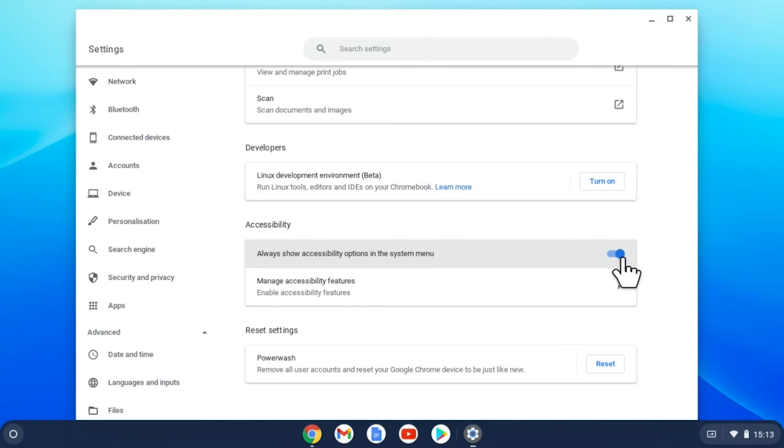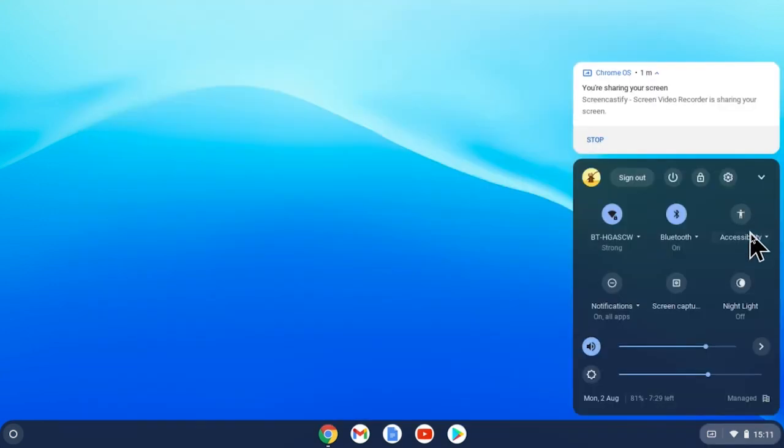Once that is switched on, you will always get the accessibility icon on your system menu where you can quickly toggle accessibility features on and off as needed.